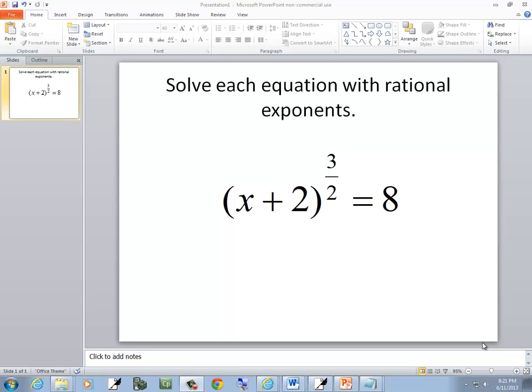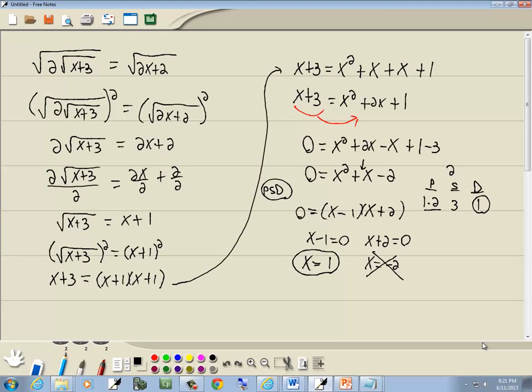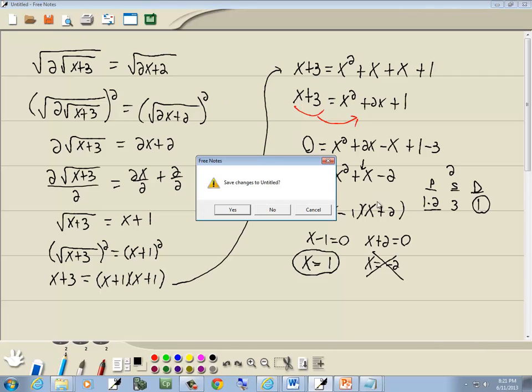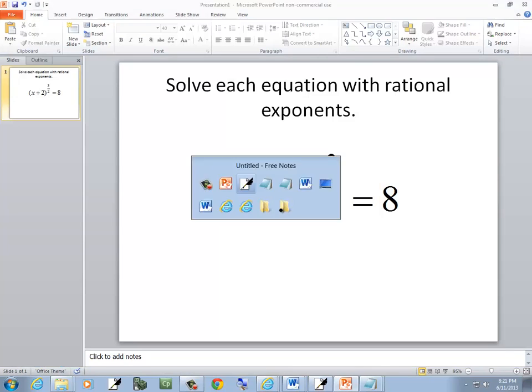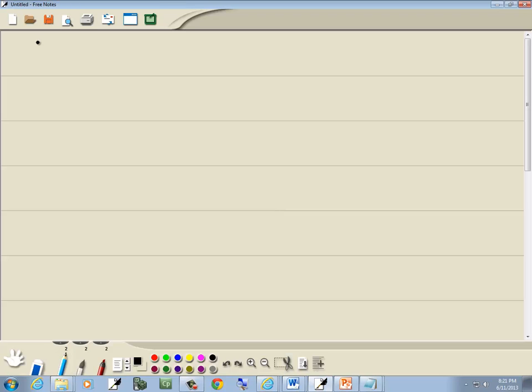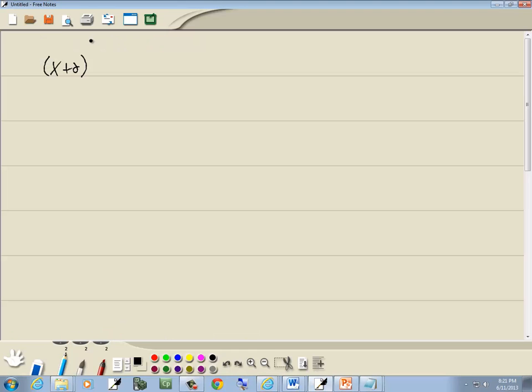Let's solve this equation. I didn't start a new page. There we go. Okay, so we've got x plus 2 to the 3 halves power equals 8.